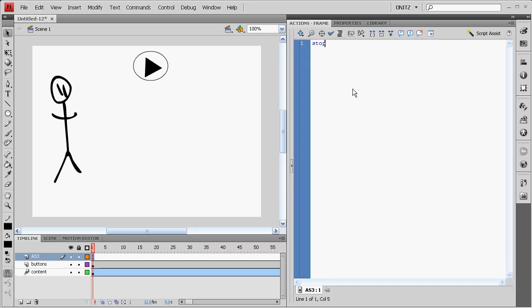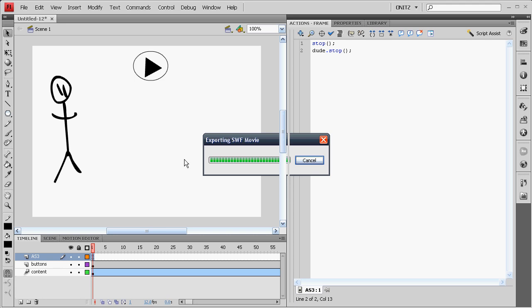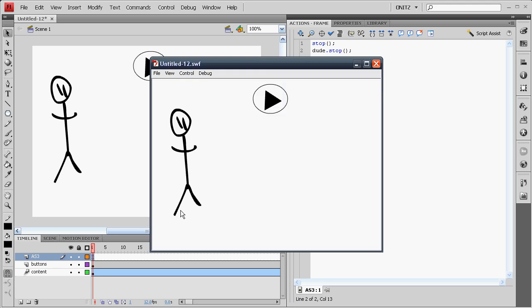First off, we'll start off by stopping everything. Stopping the main timeline and Dude Stop. That'll stop the movie clip playing as well, so he won't be shaking to and from.